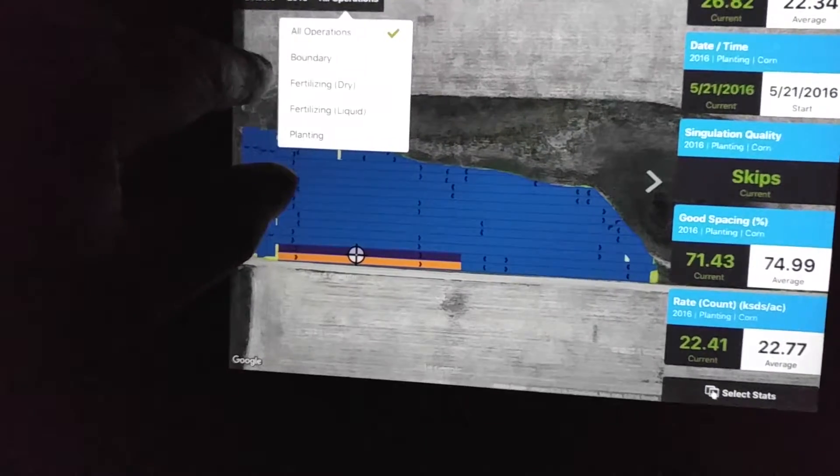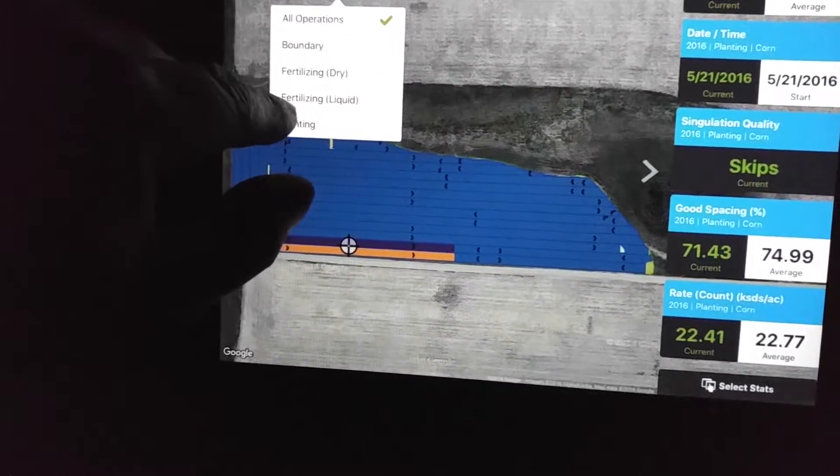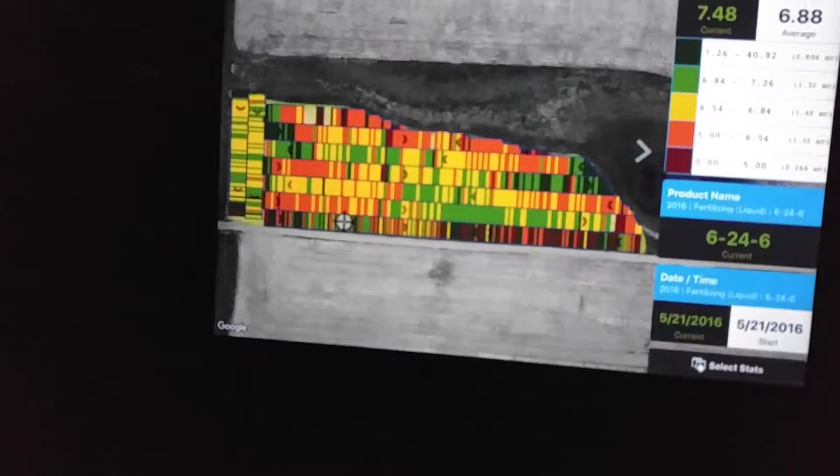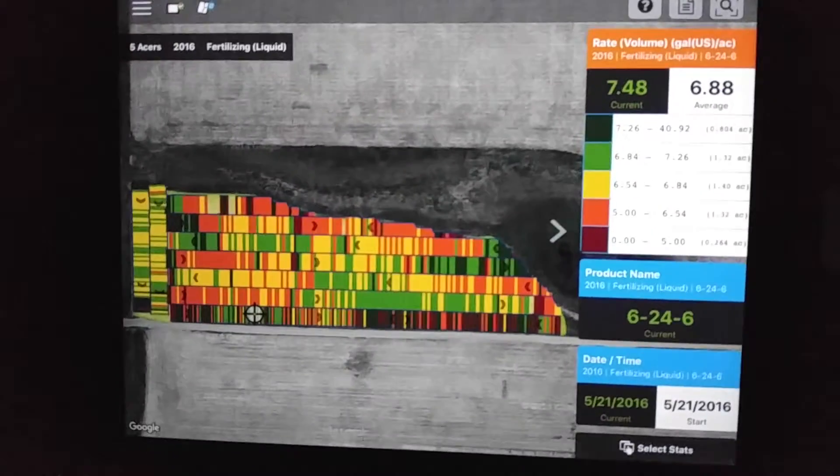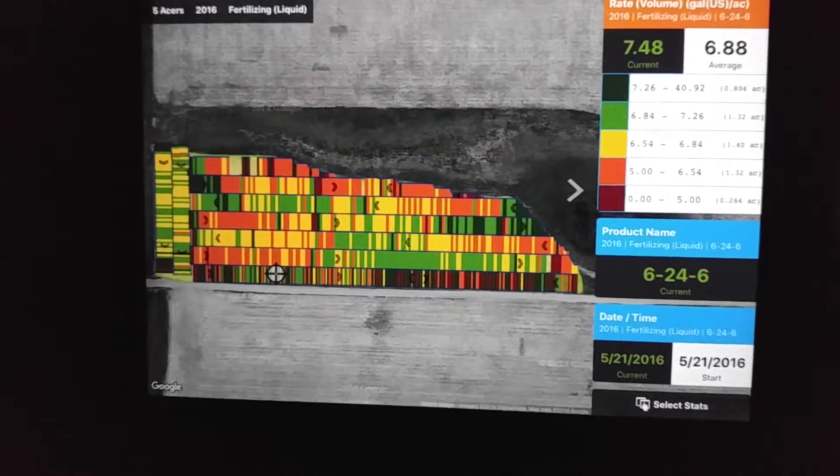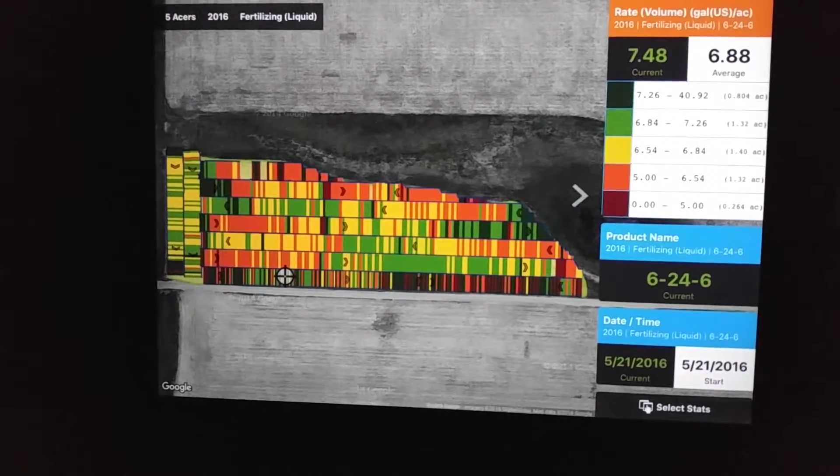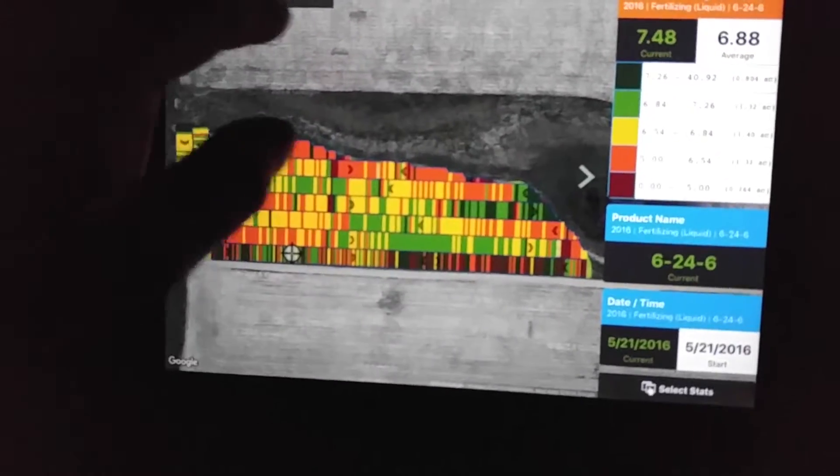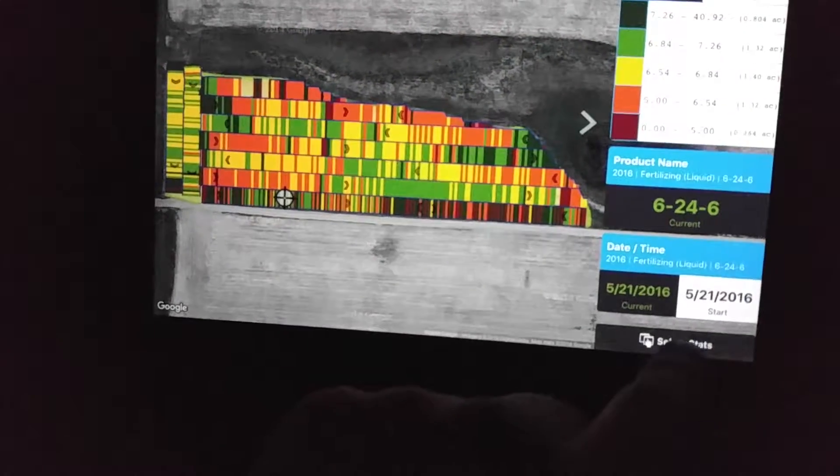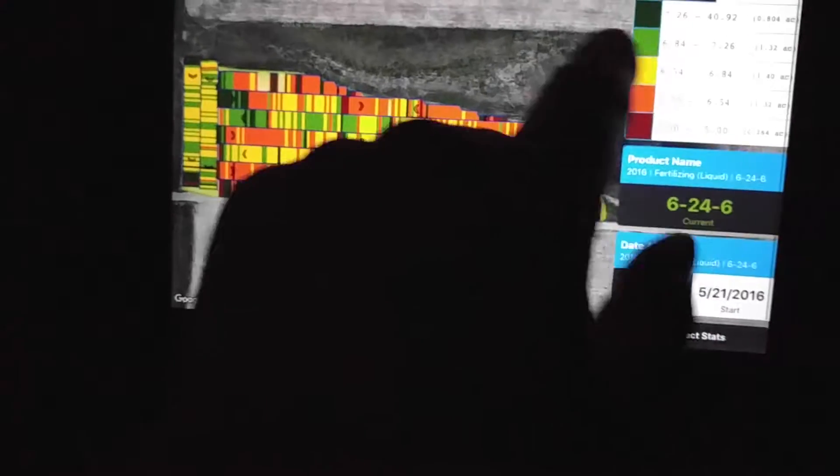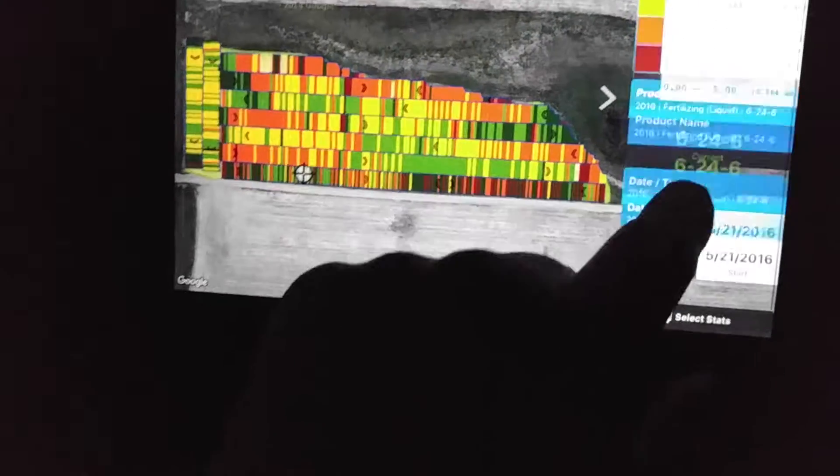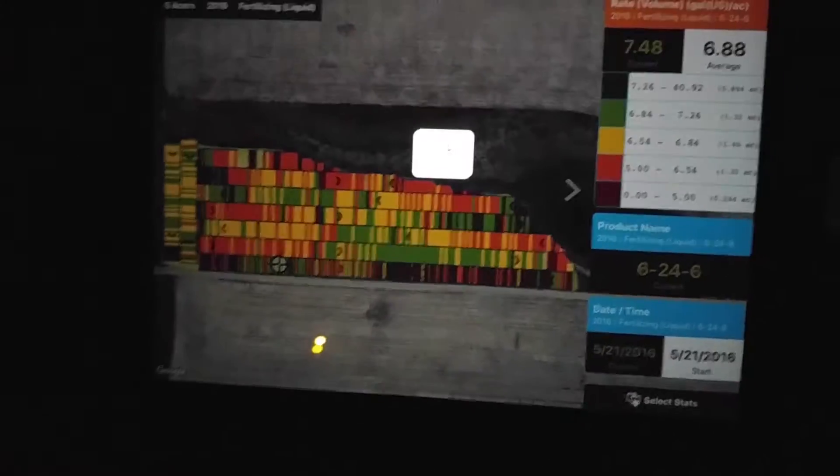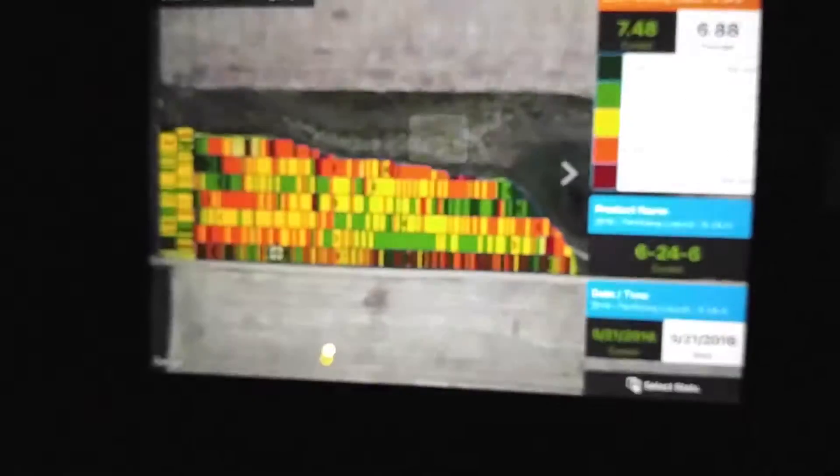We'll choose our operations here. We put some starter fertilizer down with it, and it'll give us our rates that we were doing. I put more than one liquid product down, so let me see what it gives us for selecting stats here.